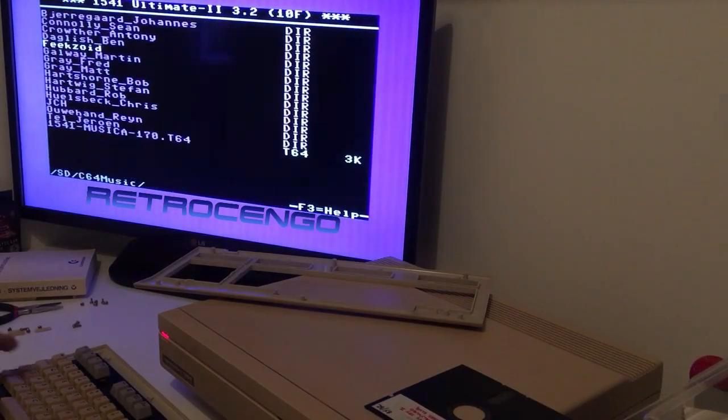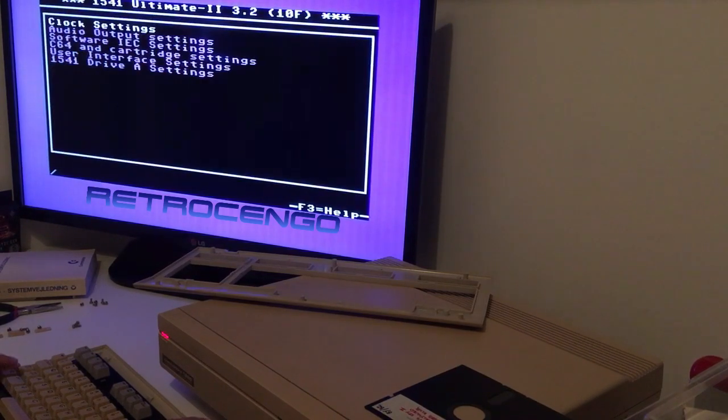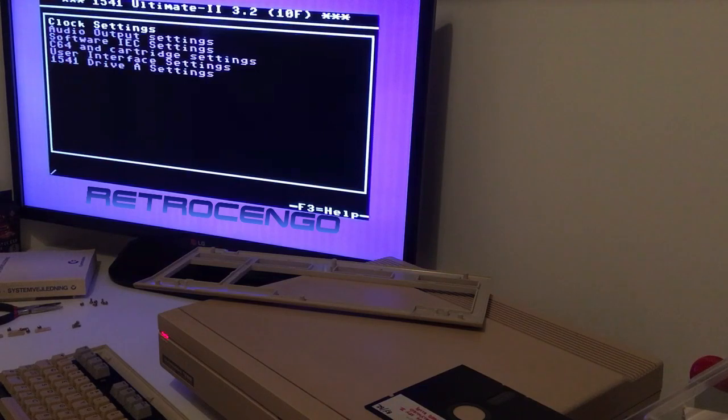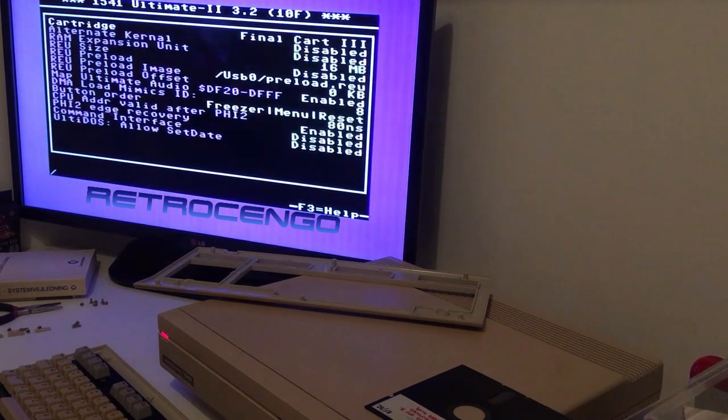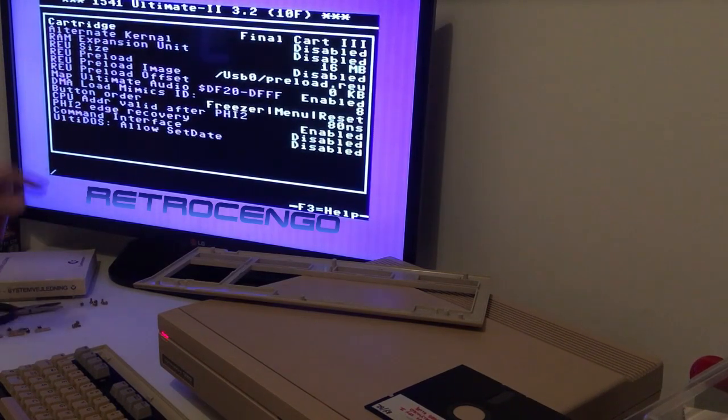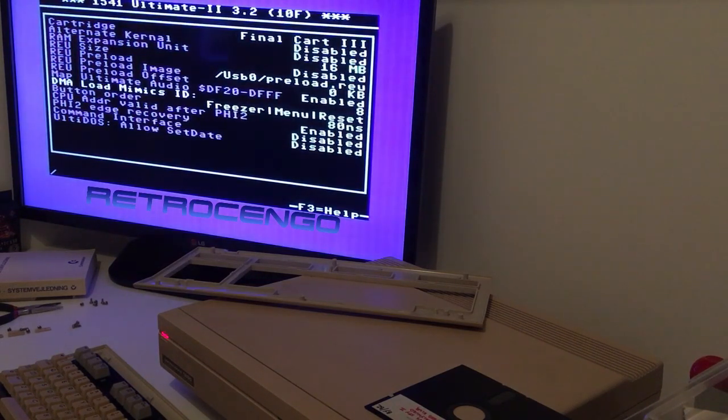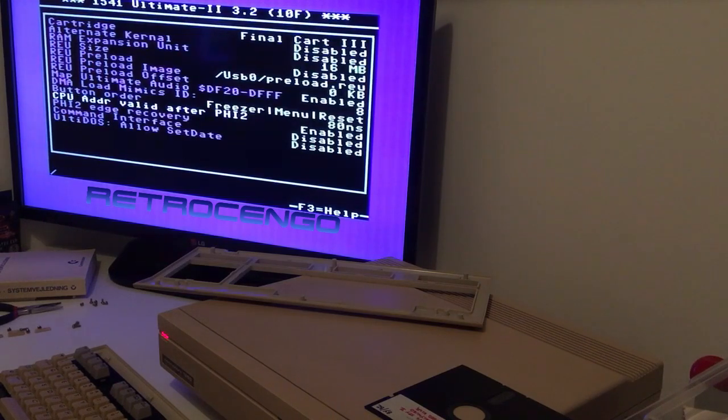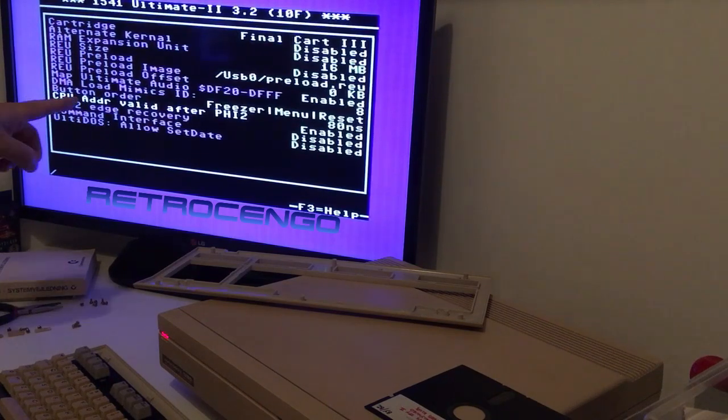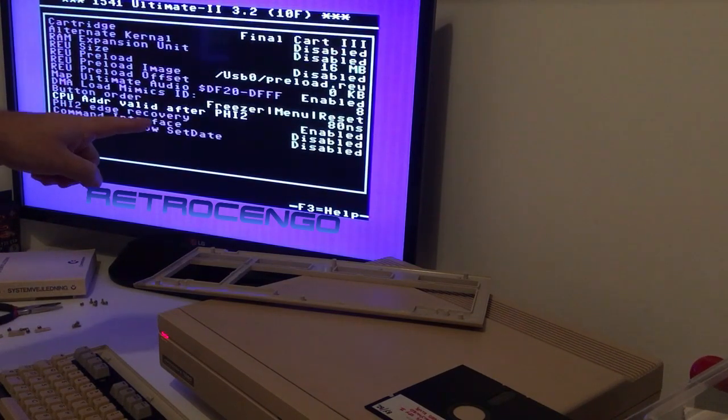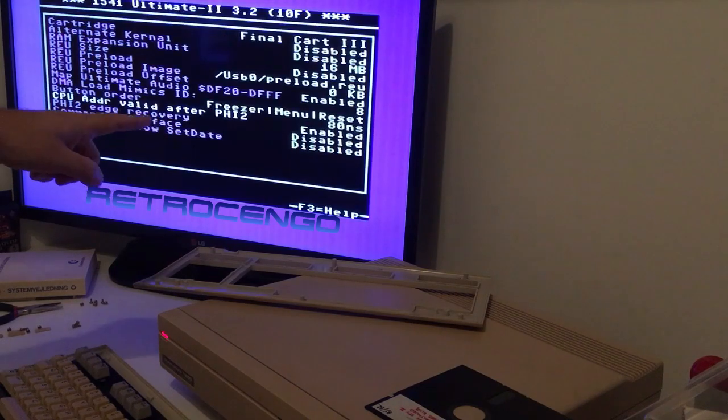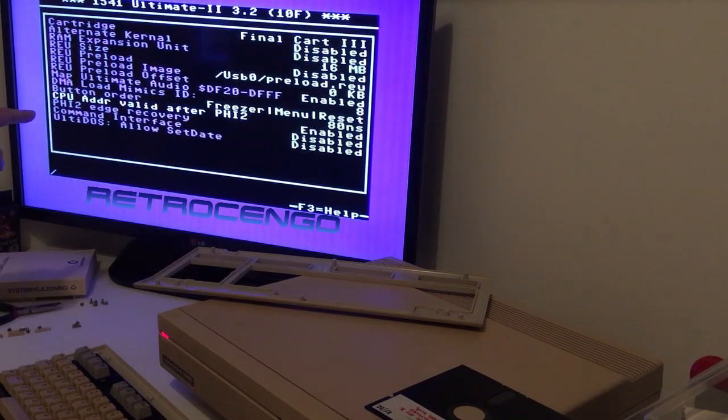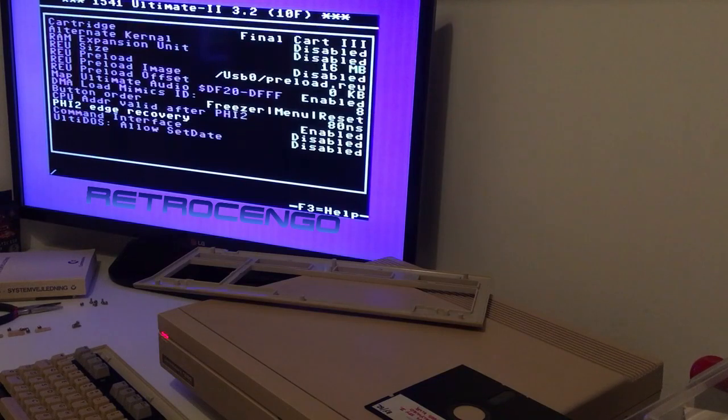I think it was Shift F1 or something like that. So in here you can choose cartridge and all that. I think one guy wrote to me I should set CPU address valid after pH I to 80 NS, something like that.